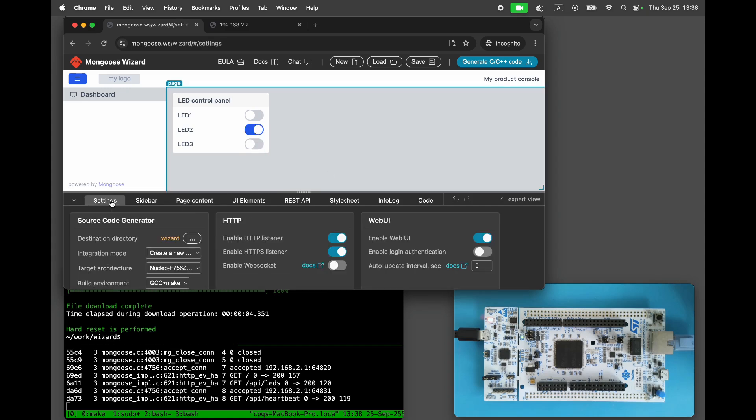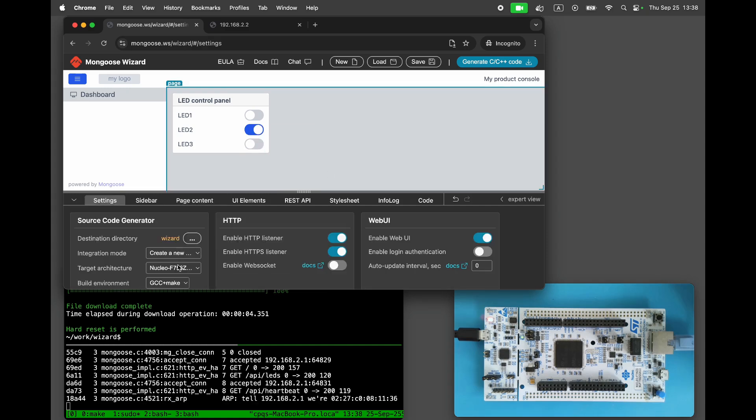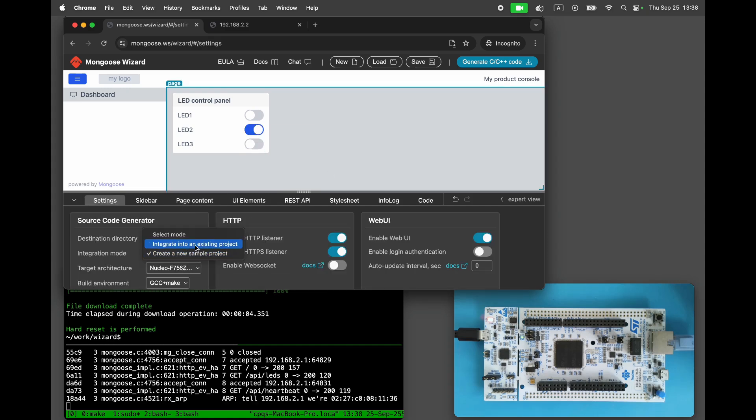Open Settings. Set the integration mode to existing project and set the auto update interval to one second. Click Generate.